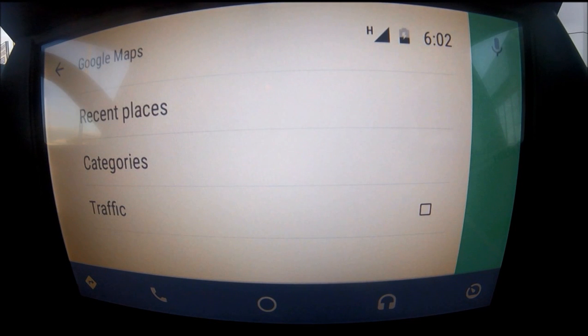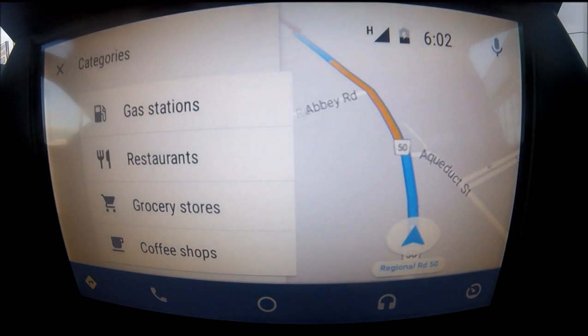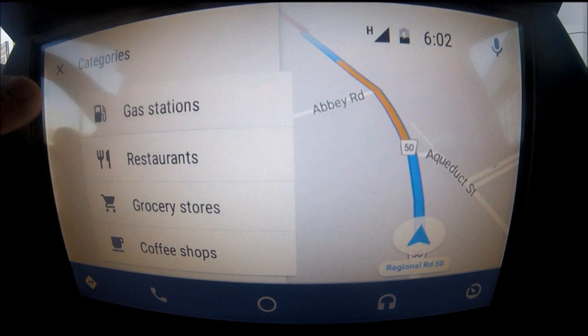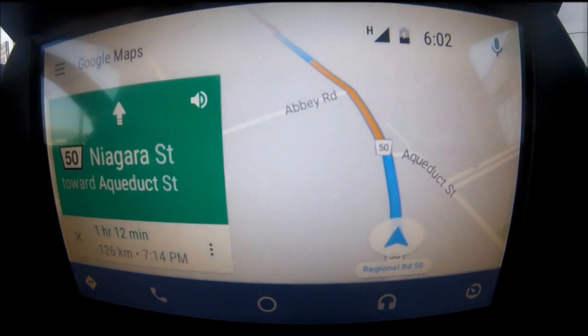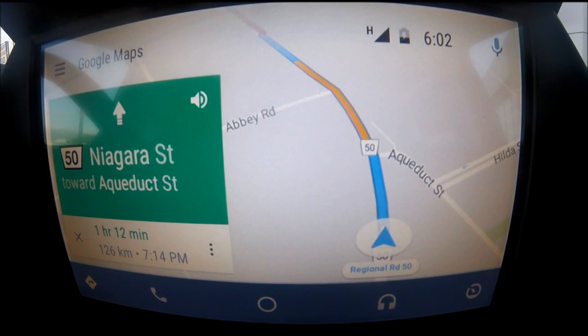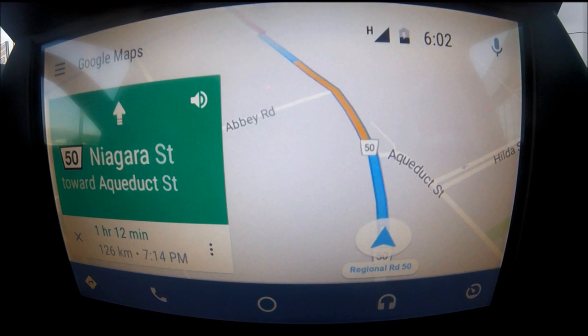You can also find points of interest — search for restaurants, gas stations — just like on the Google Maps app. It basically takes Google Maps and puts it right onto the touchscreen, which is what a lot of Ford users have wanted for a very long time.